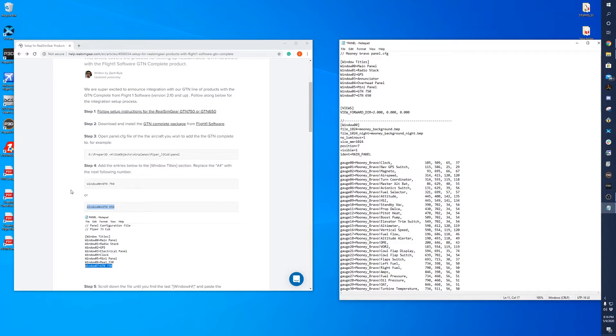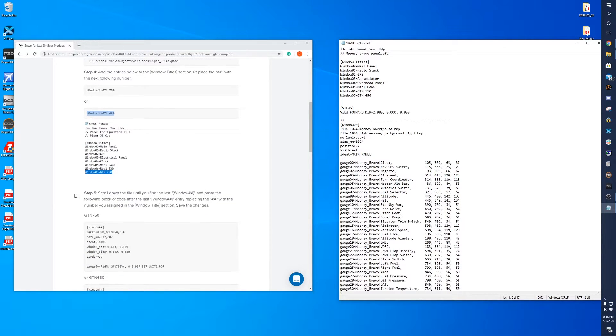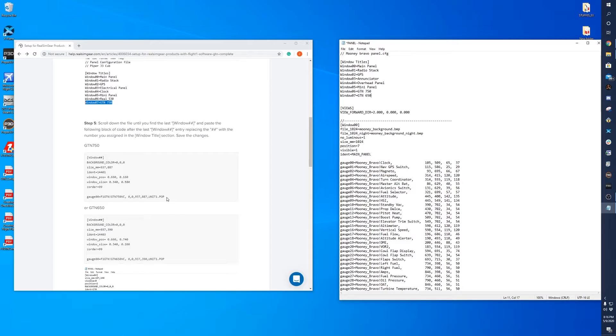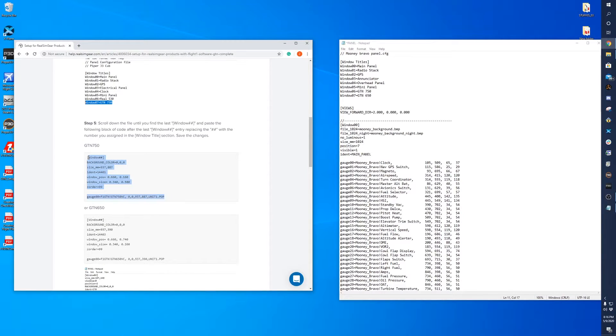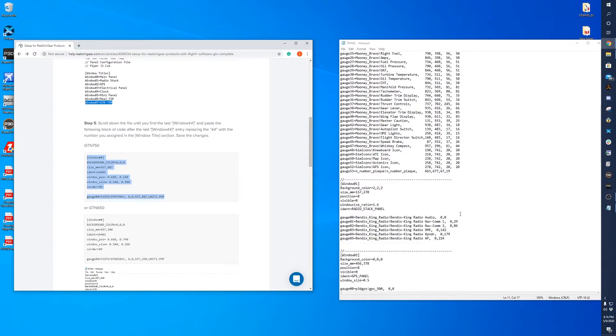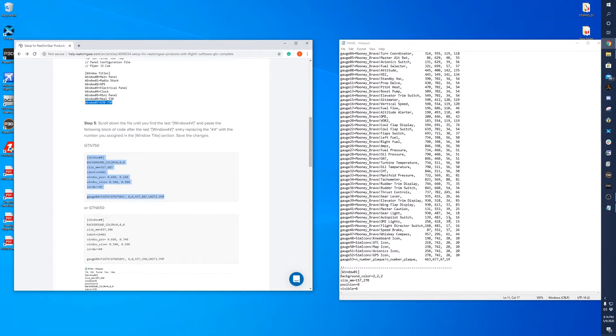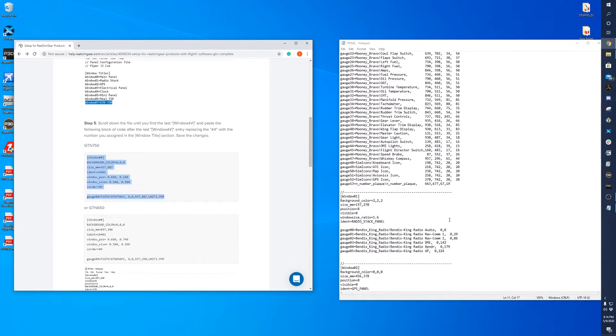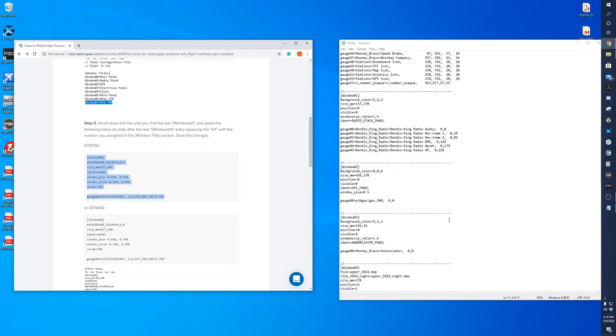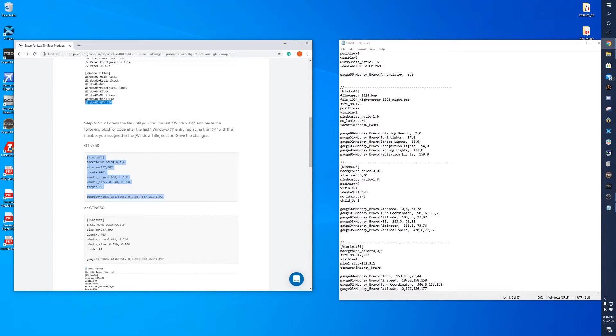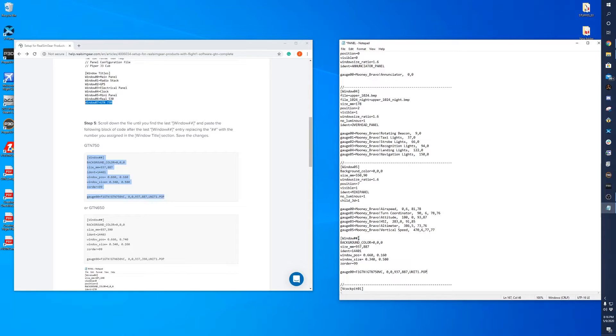So once you have that done, scroll down a little bit and you'll want to copy this block of code for the GTN 750. So we'll copy that and scroll down in the panel.cfg file. You'll see the last entry here is Windows 05. So we'll then paste that there and change this number to 06.